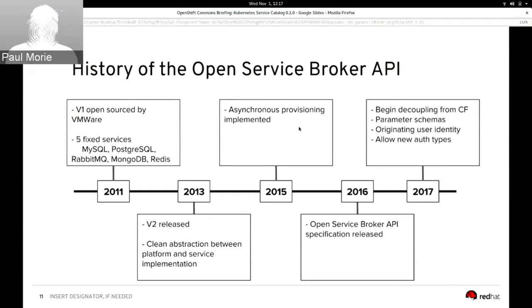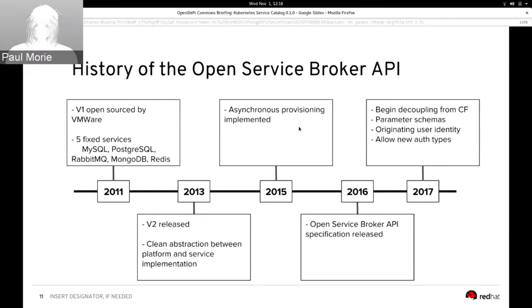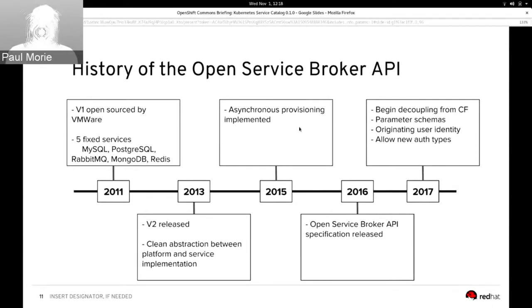In 2016 it was renamed to Open Service Broker API, and in 2017 we've had releases adding things important to the Kubernetes community and Red Hat — beginning to decouple the API from Cloud Foundry-specific concepts.